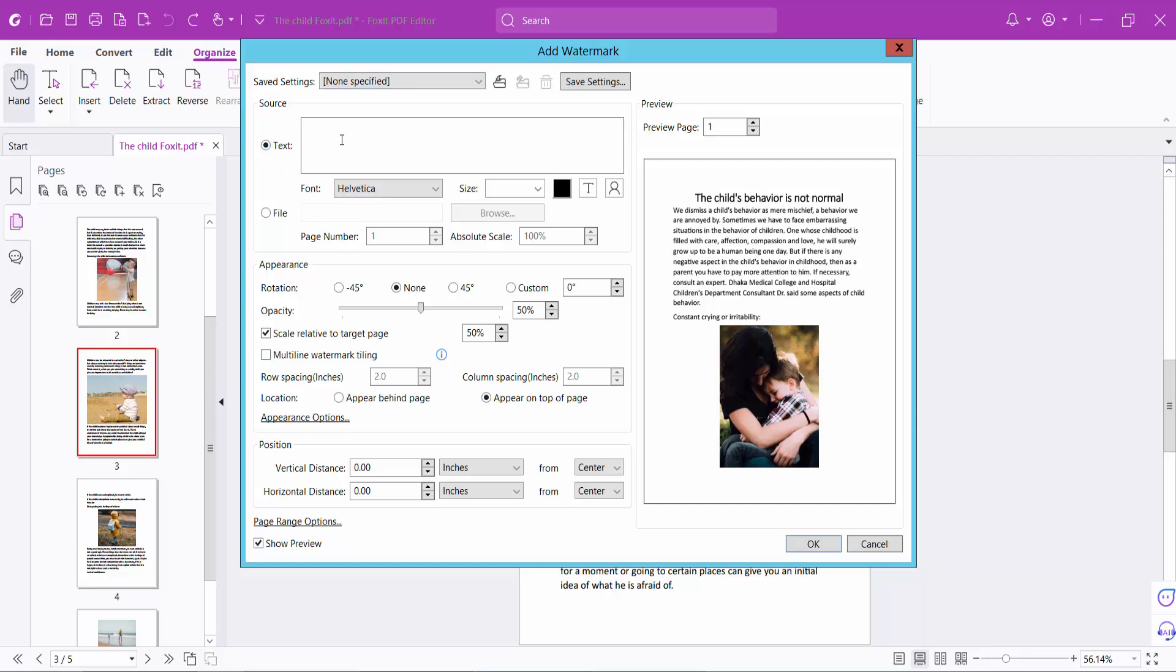Click on this box and type your watermark name. I will rotate this and increase the transparency.